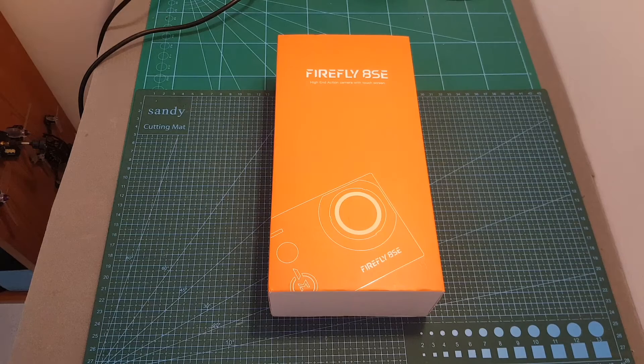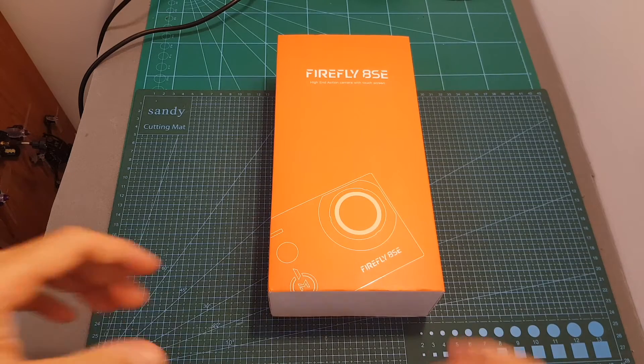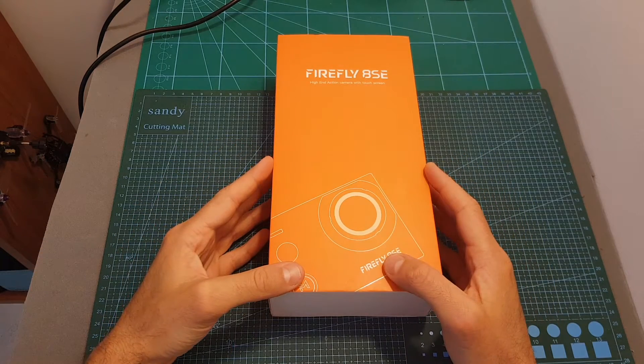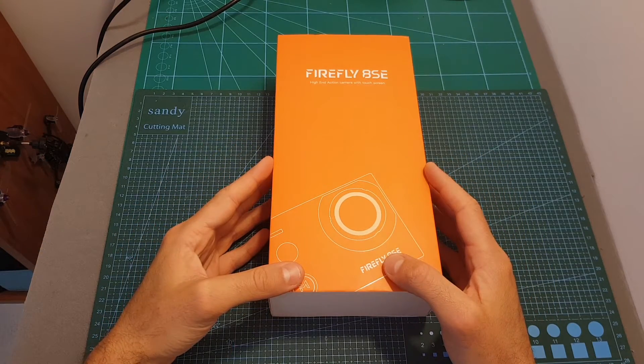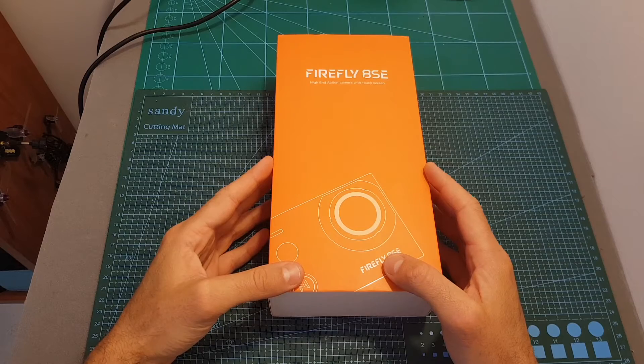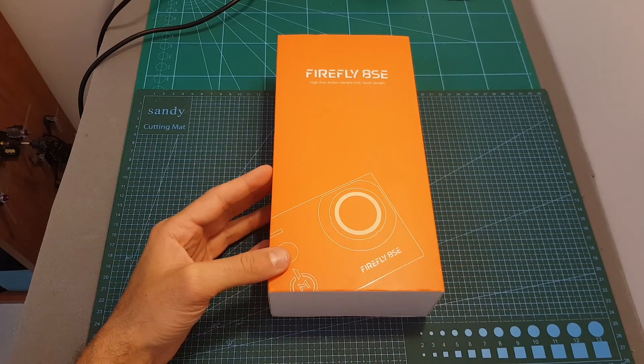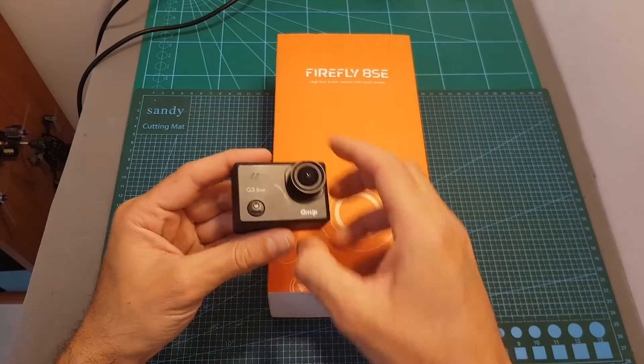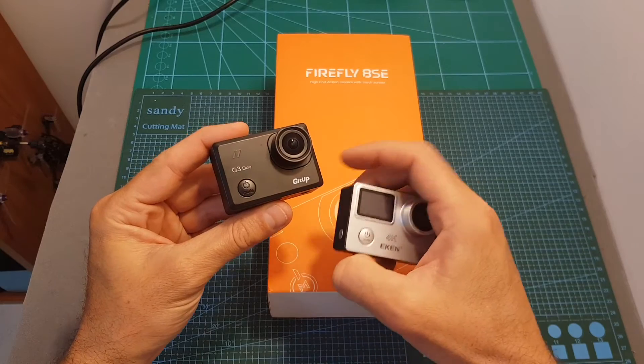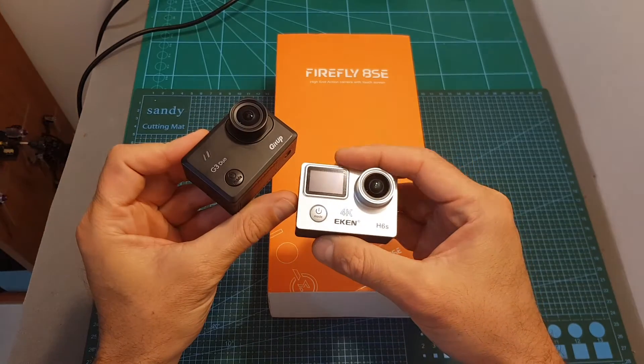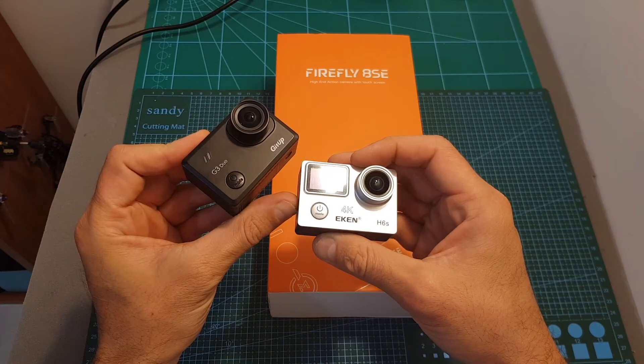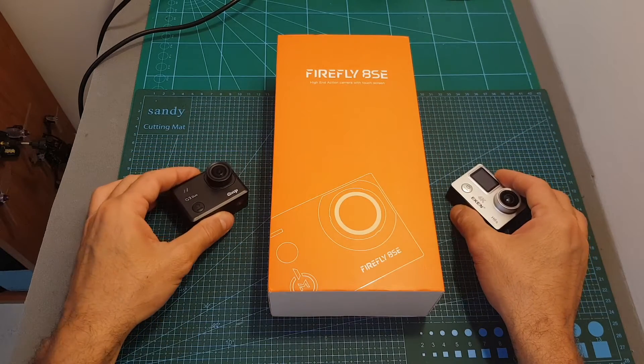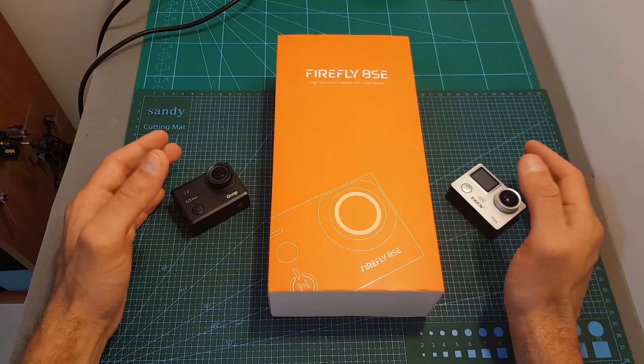Hello guys and welcome back to my channel. Today in this video I'm going to check the Firefly 8SE action camera. I'm going to go over its features, head outdoors and compare it side by side with the GitUp G3 Duo and the iKan H6X cameras, and finally I'm going to mount it on one of my quadcopters and take it for a test flight.